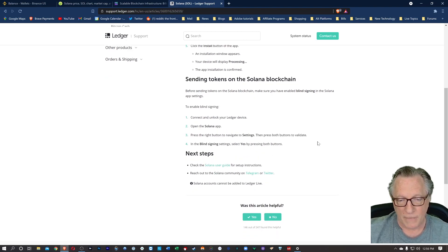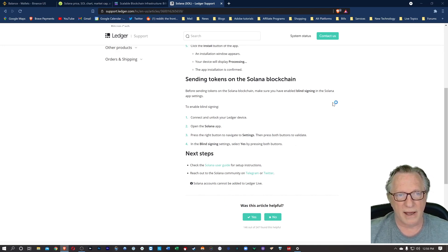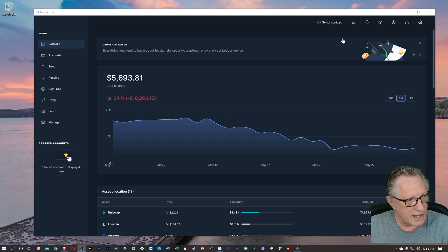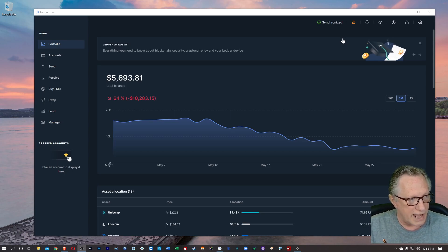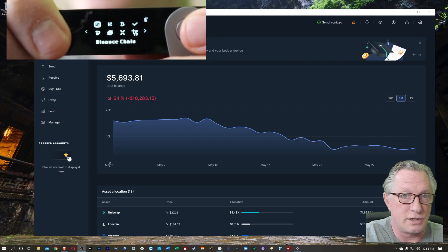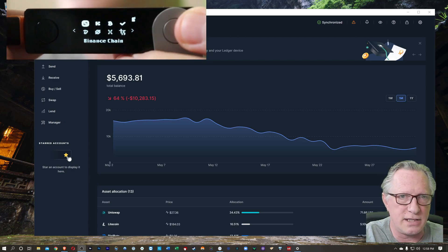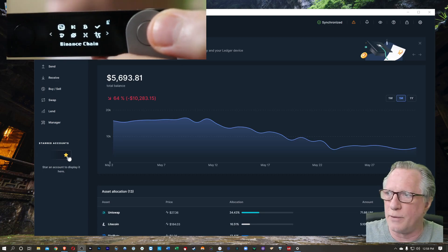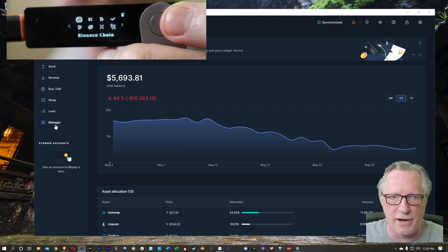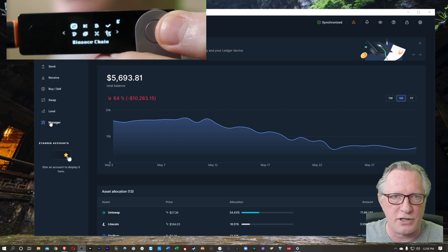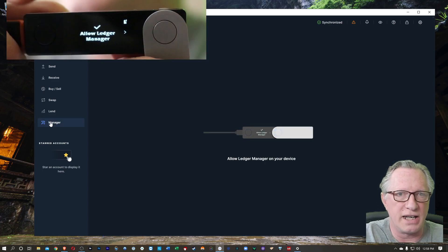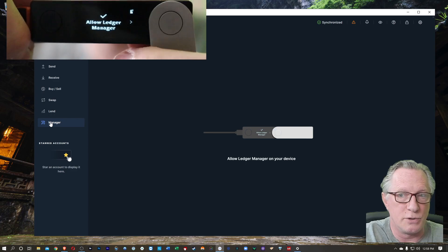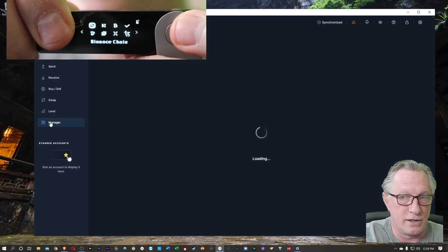I'm going to launch Ledger Live. So we're going to install an app on this device. I'm going to connect my device and enter my PIN. We're going to start out at the home screen of the device, and then we're going to go into the Manager section, which is down here. We'll just click on Manager. And then we're going to need to hit both buttons to allow Ledger Manager to access our device.